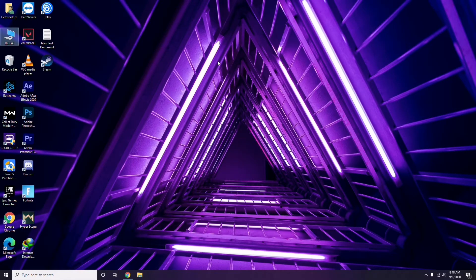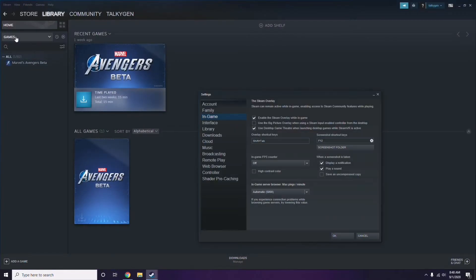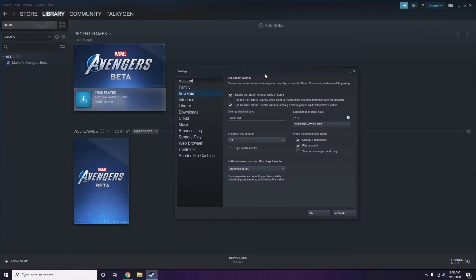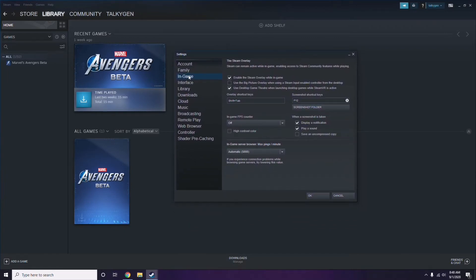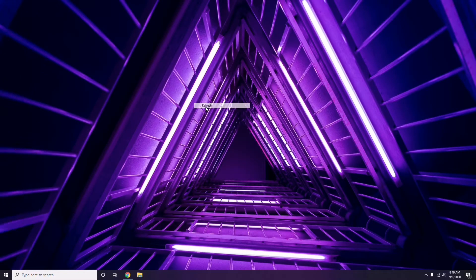Next is disabling the Steam overlay from the Steam app. Click on Steam, go to Settings, then go to the In-Game option. From there, uncheck — disable — the Steam overlay while in game, then click OK.